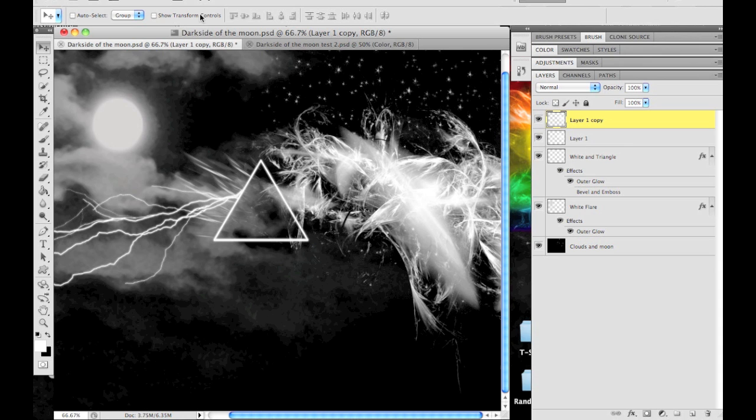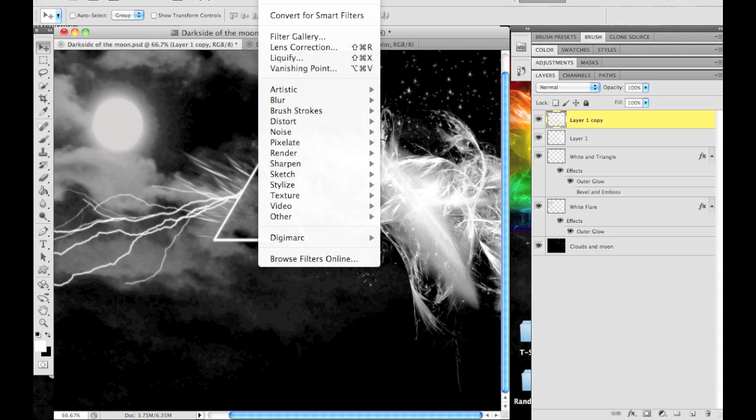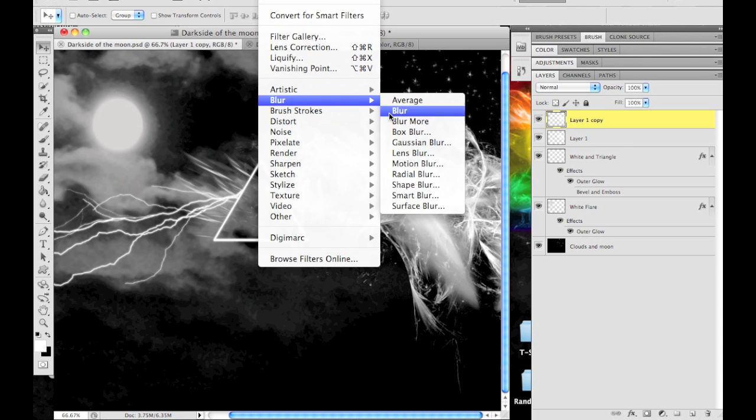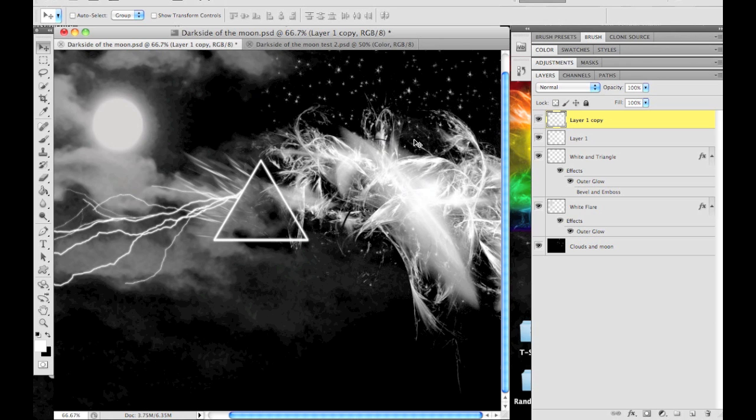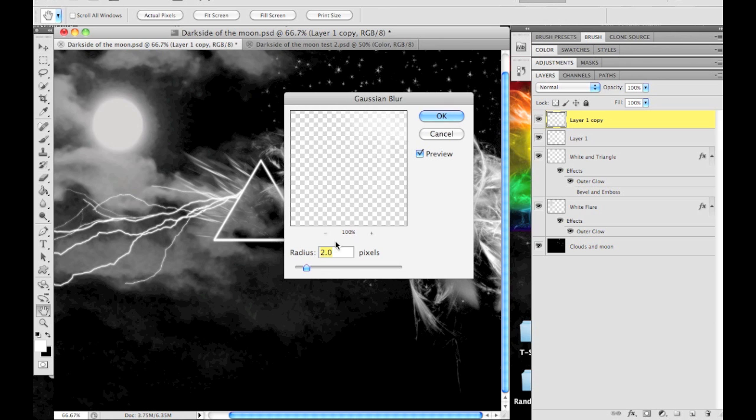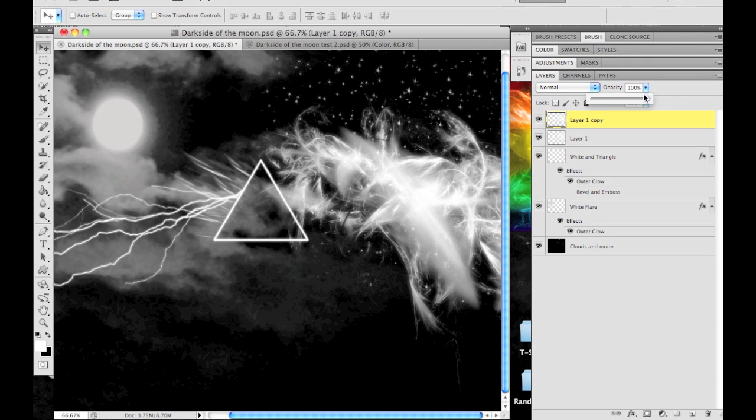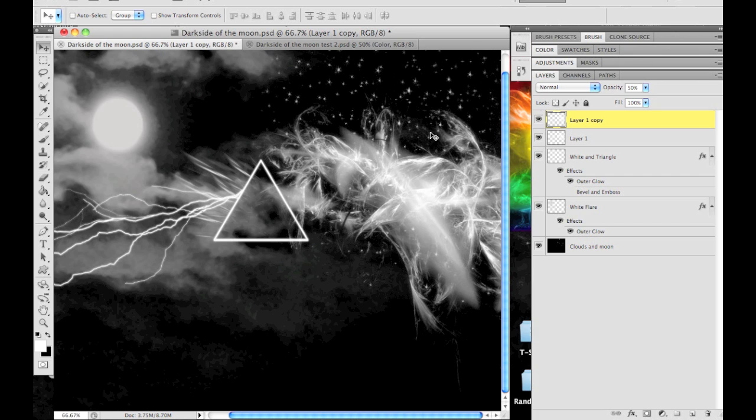What you're going to do is come up to Filter, go to Blur, Gaussian Blur, and I usually put it to 5 pixels. Then come over to the right side above your layer and go to Opacity and put it at around 50. You can adjust that depending on what looks good, but I usually go 5 pixels and 50% opacity.